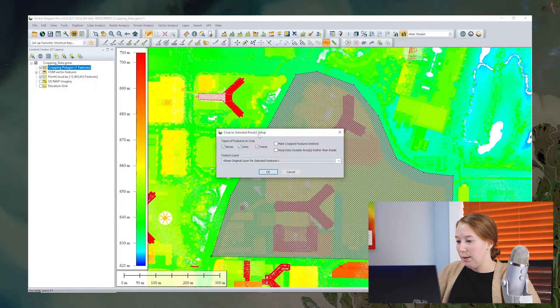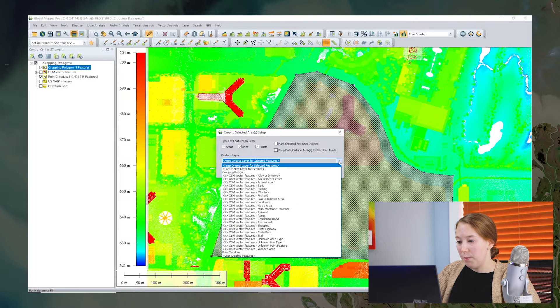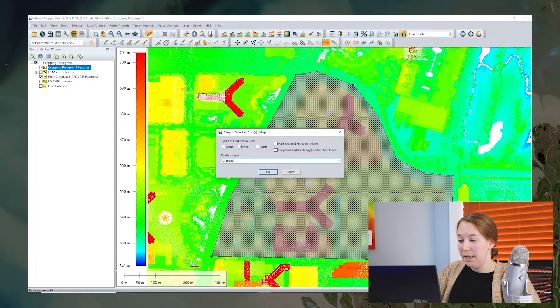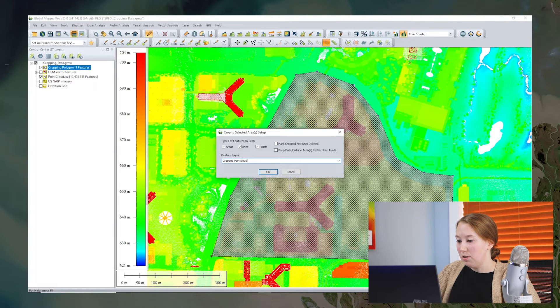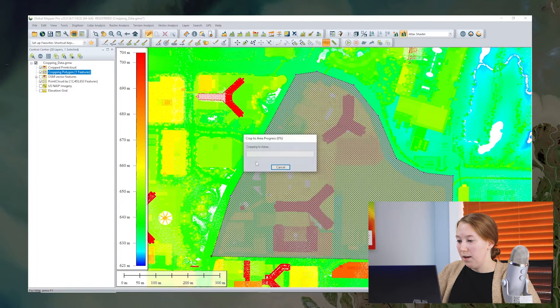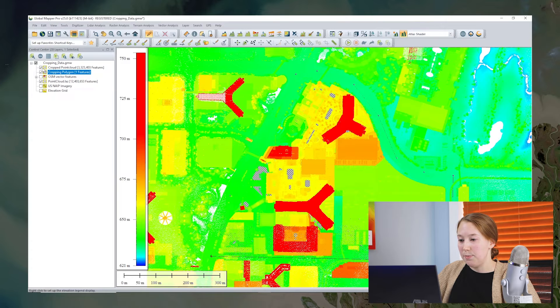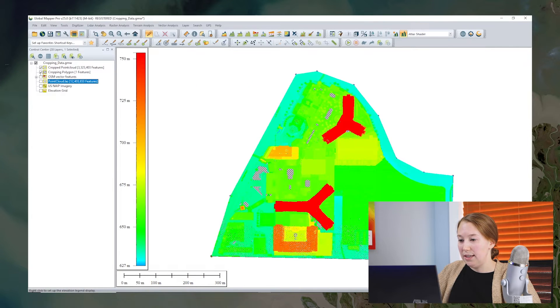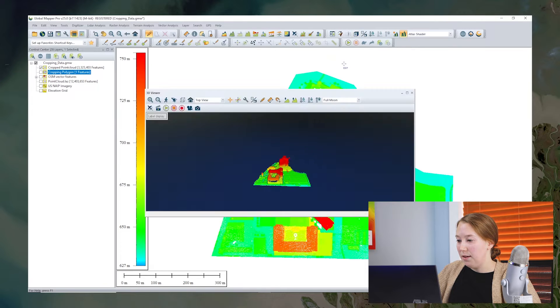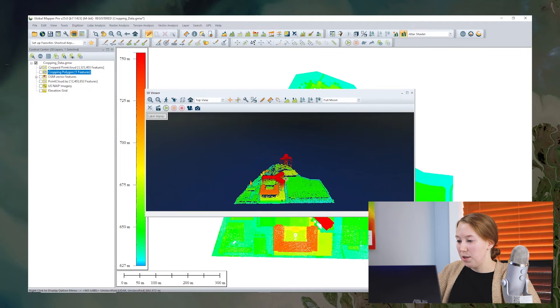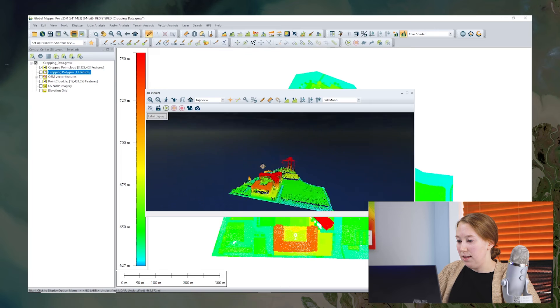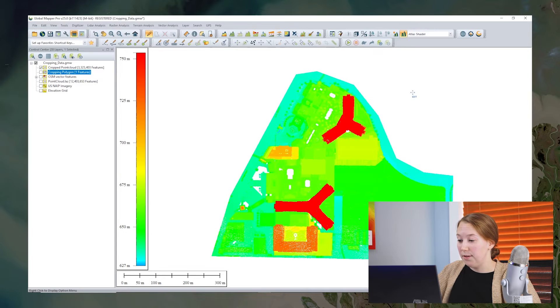And this time, instead of deleting these features, I'm going to click on the feature layer drop down and this is where the features are going to be placed. So I'll make a new layer called cropped point cloud for this example. I click OK and you can see a new layer has been created. If I turn off the original layer, we see that the cropped point cloud has just the points that were within the cropping polygon.